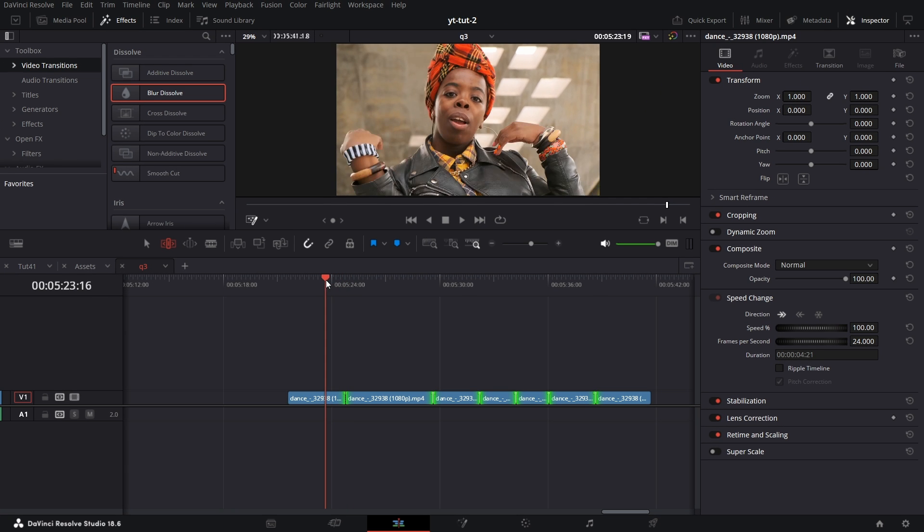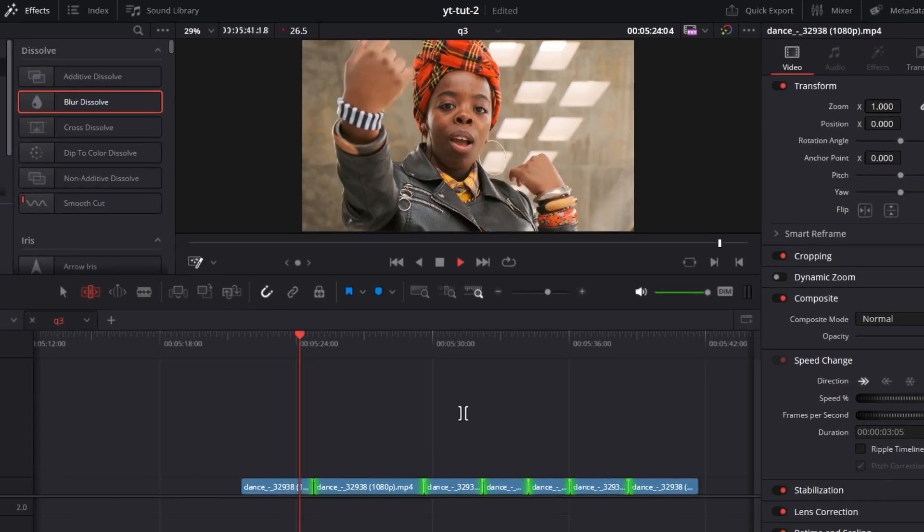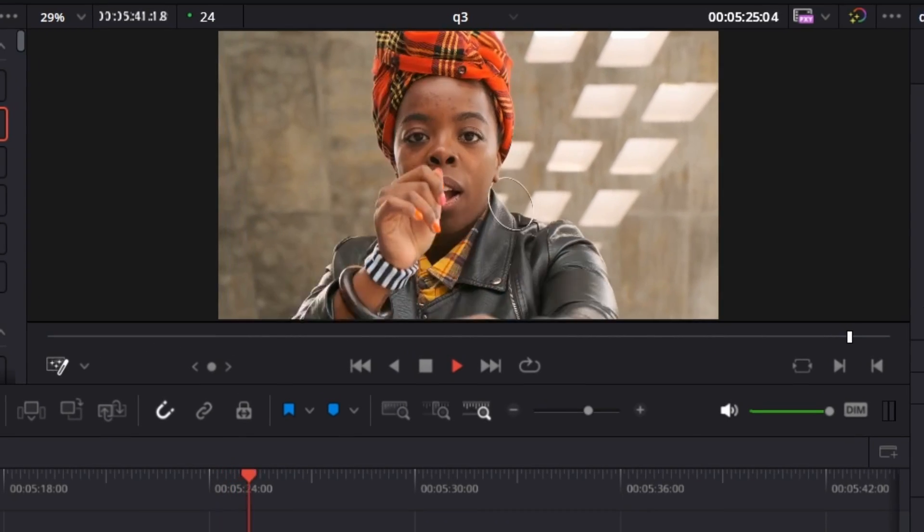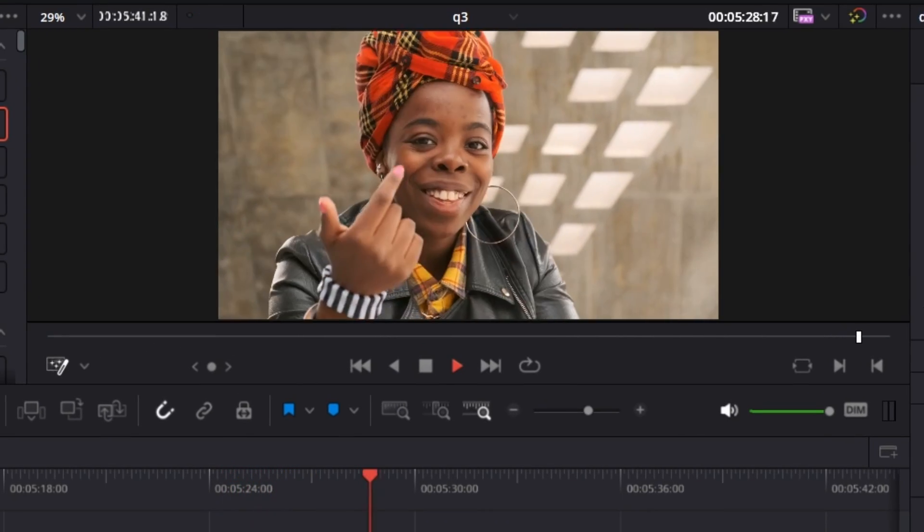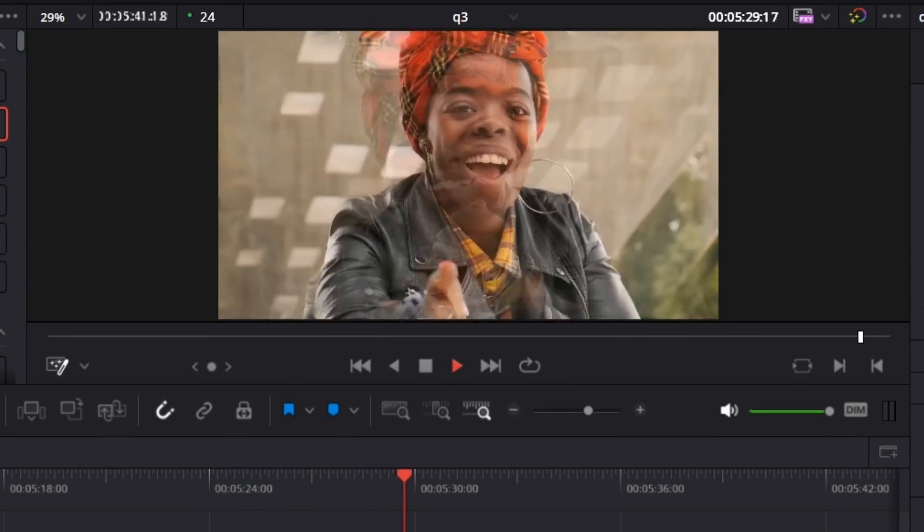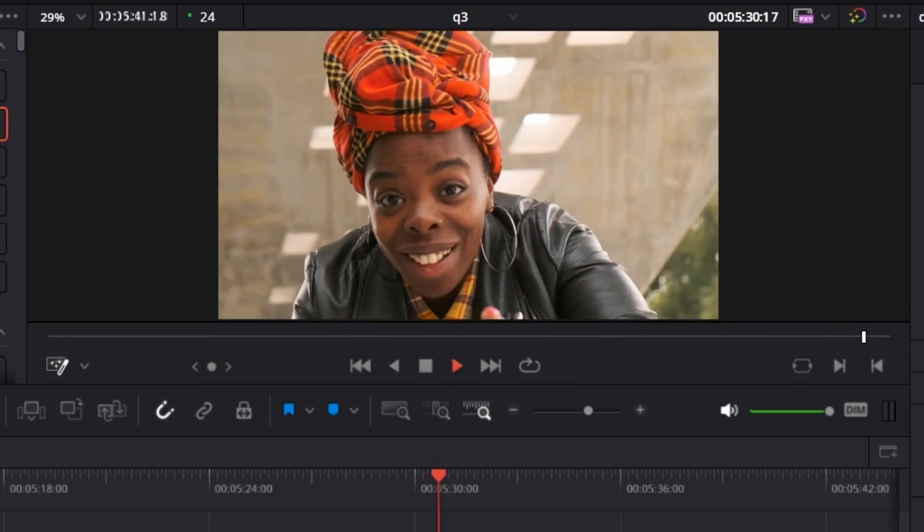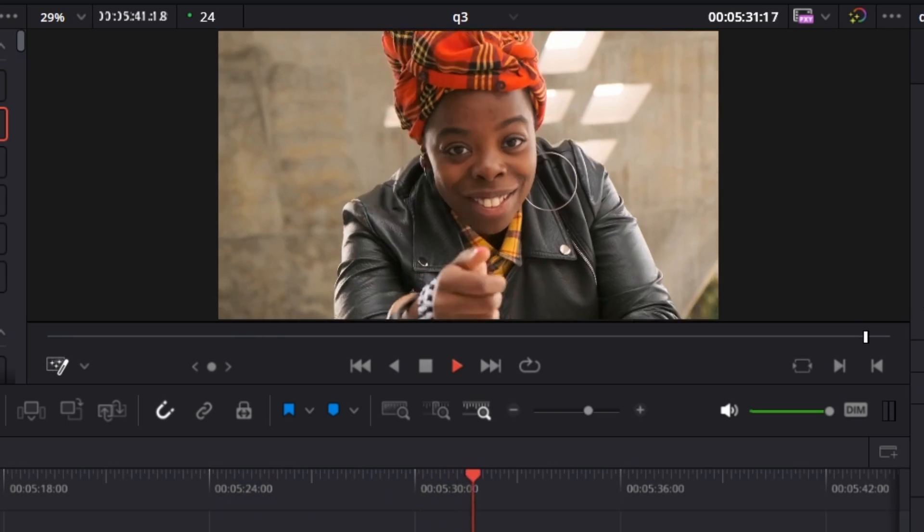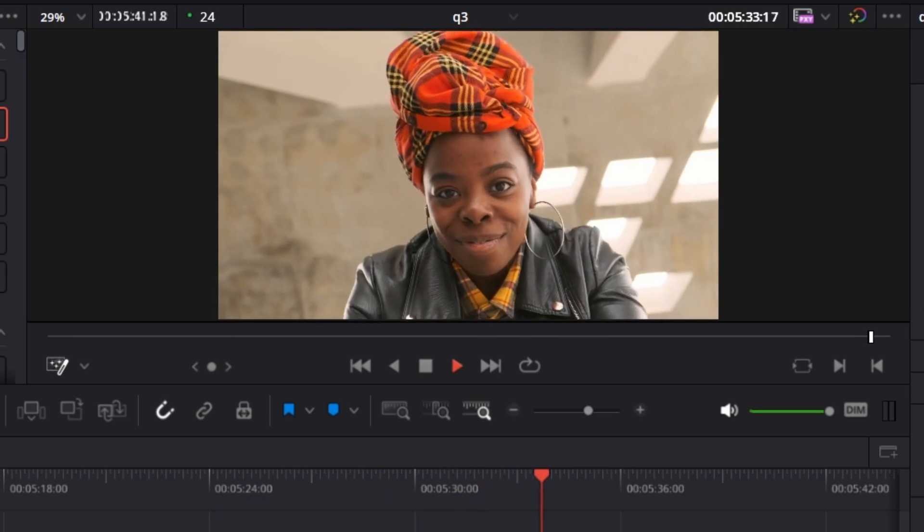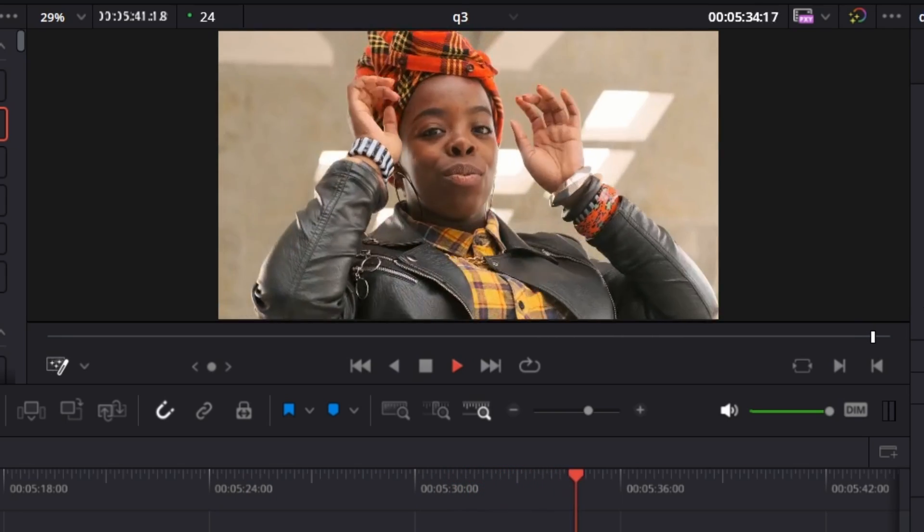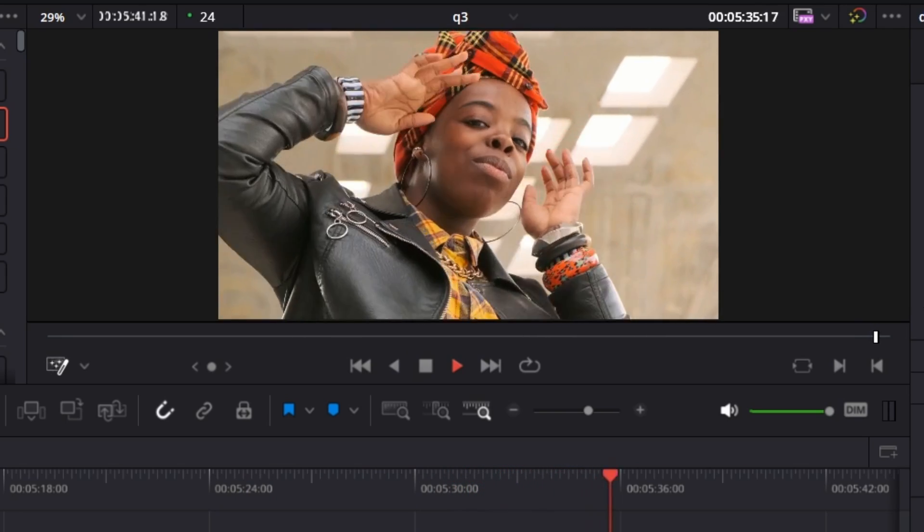And the beauty of smooth cut you'll see now if I play this clip. Over here, you see how it warps the image to the next frame. It's beautiful. Easily usable on a music video.